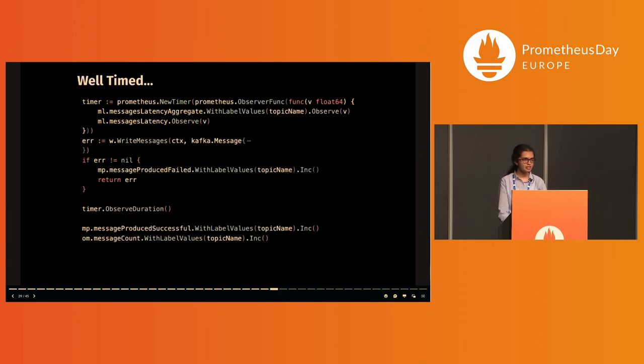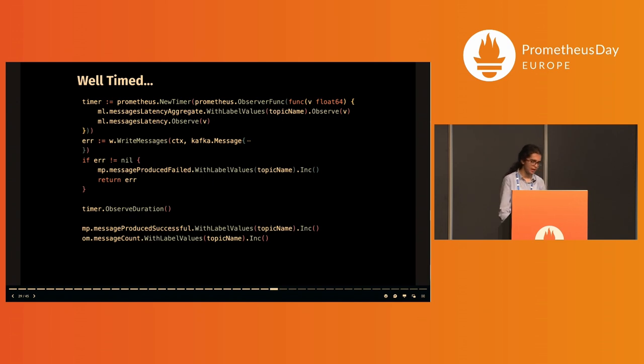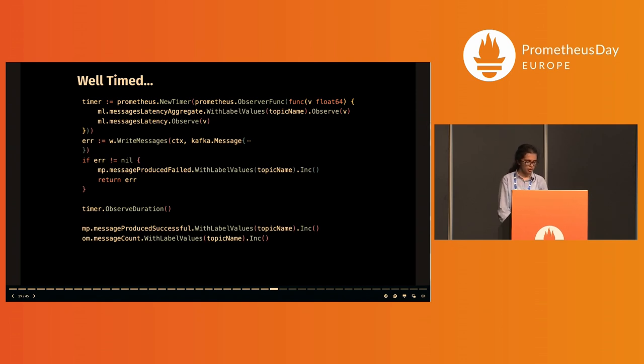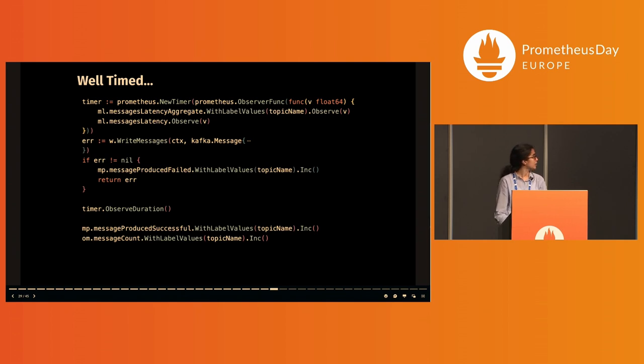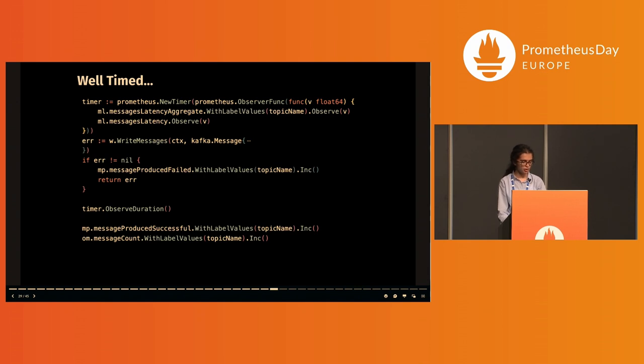The message latency here is the duration between writing a message and returning from the write function. The histograms have observations added using the observe method. This is the timer in the client golang library, and the duration is calculated using timer.TimeSince, which can be used with histograms or gauges or summaries. The observer method gets called by the deferred ObservedDuration, and that updates the histogram. If there is an error while writing the message, again that's worth a log, and so the error metric for that topic is incremented. On successfully sending a message, the successful message counter is incremented along with the message count gauge.